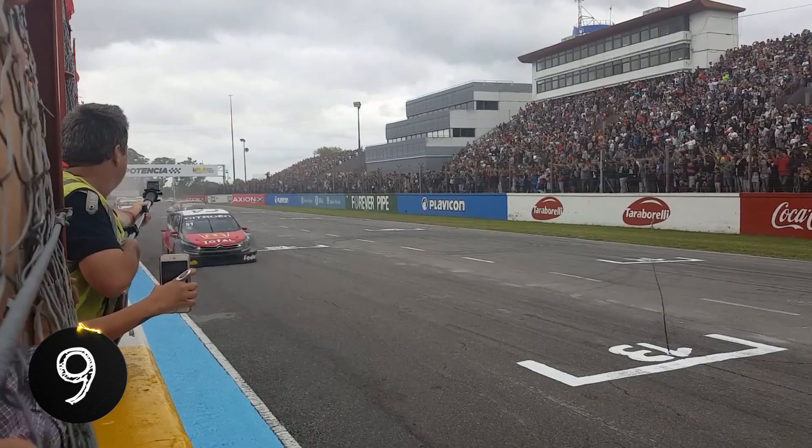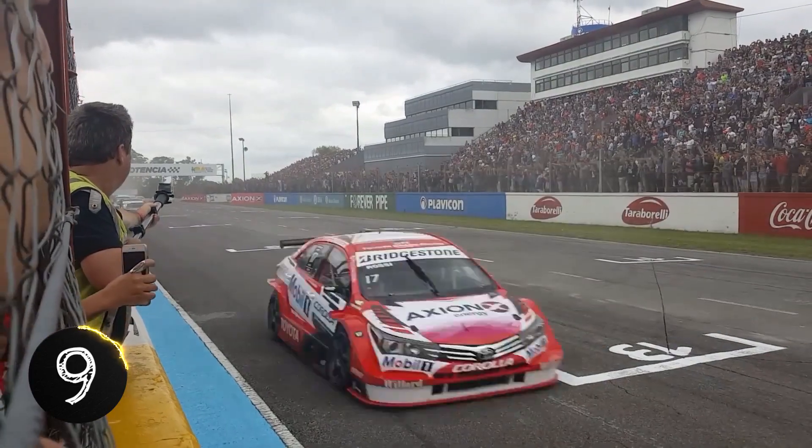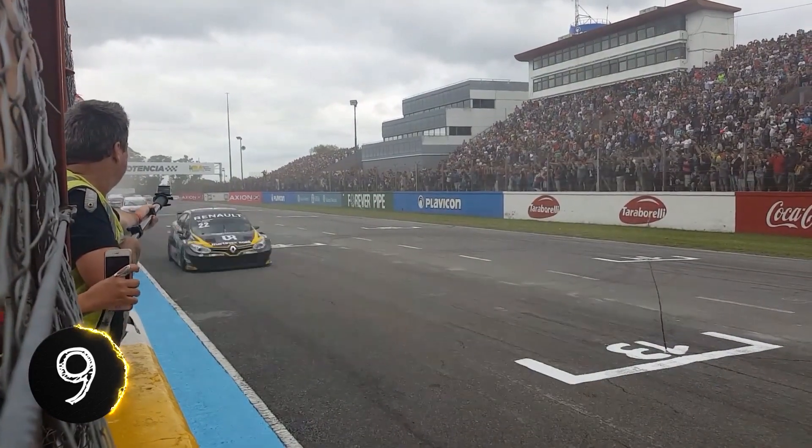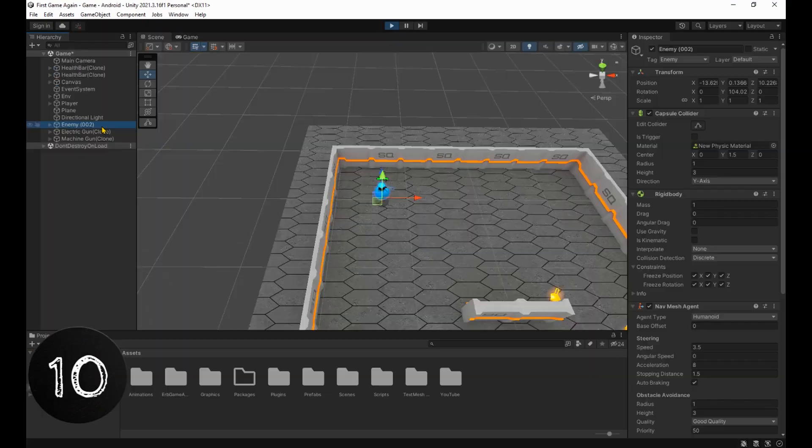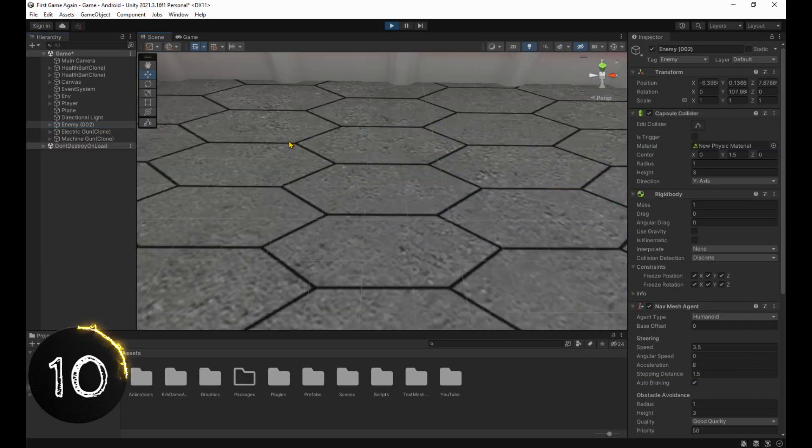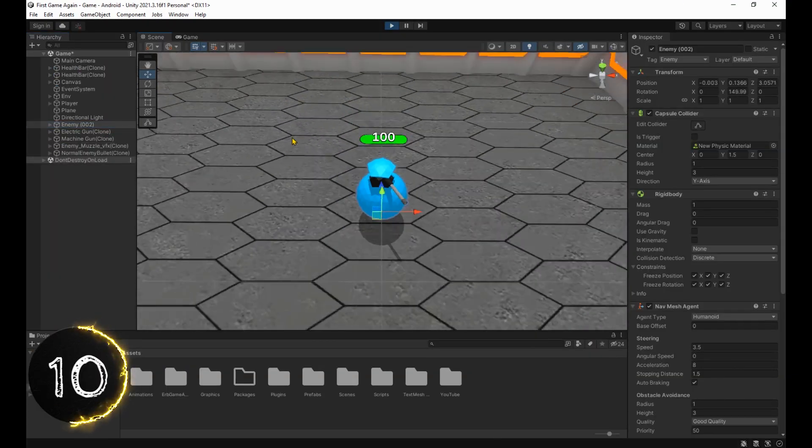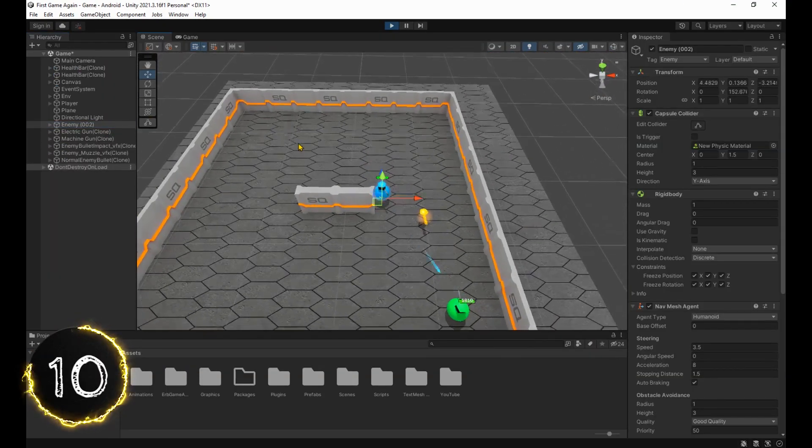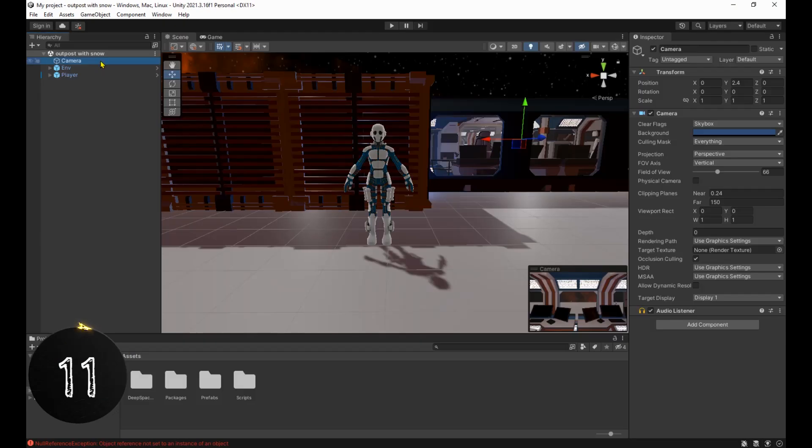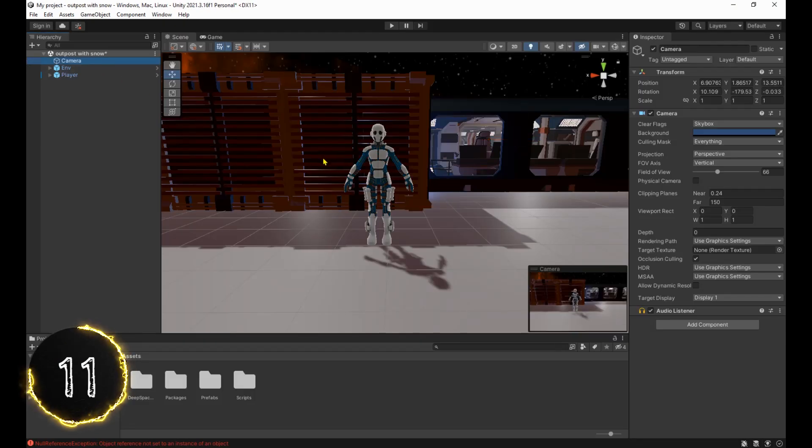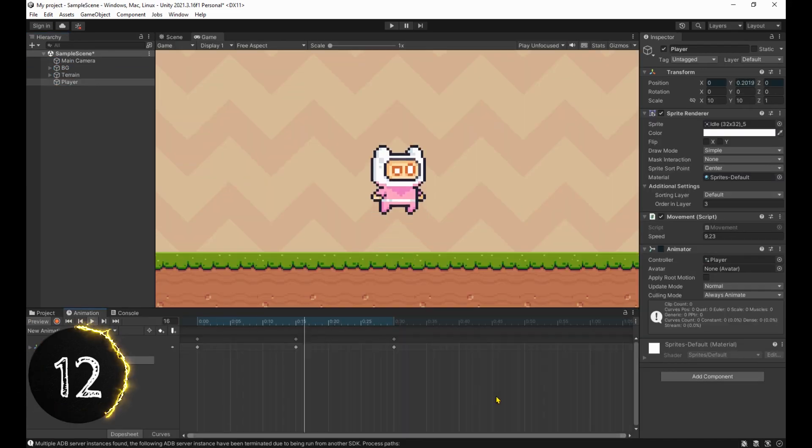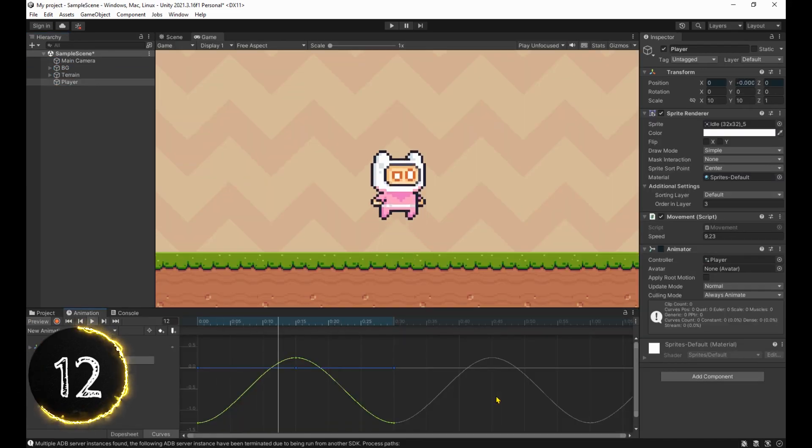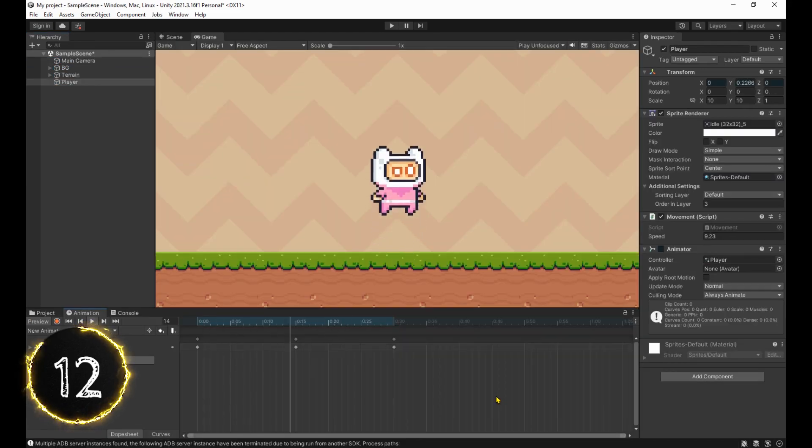Now we're going to race through some shortcuts, so buckle up. Ctrl-Shift-N to make an empty game object in the hierarchy. F to focus and Shift-F to focus and follow. Selecting the camera and pressing Ctrl-Shift-F to align it with the scene view. C to go from keyframe to curve mode and vice versa.